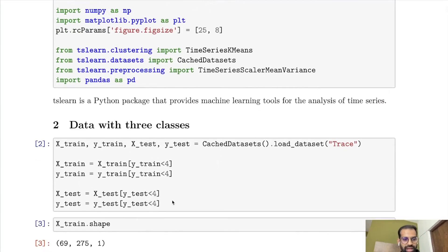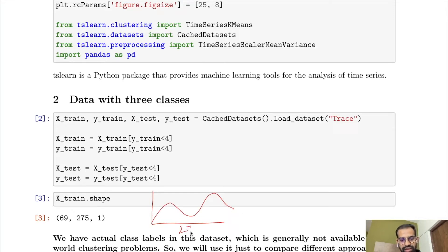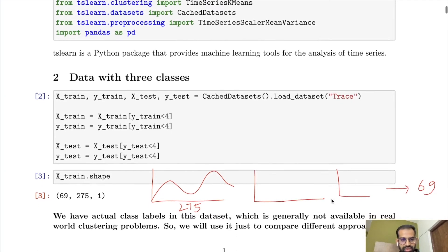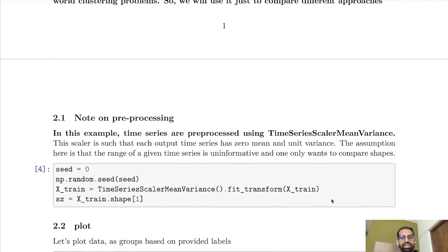Let us look at the data. The data has a shape of 69 by 275 by 1, meaning we have 69 time series and each time series has a length of 275. We have three classes in the dataset. Generally in an unsupervised problem we don't have actual class labels, but here we are provided with them and will use them just to compare different approaches. After that, let us look at the preprocessing step. I have converted each time series to have zero mean and unit variance, because I want to compare only the shapes of the time series and the range of values is not important.